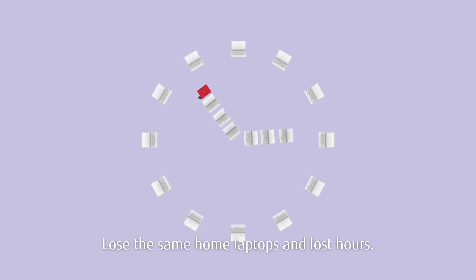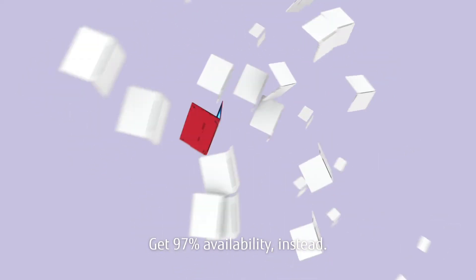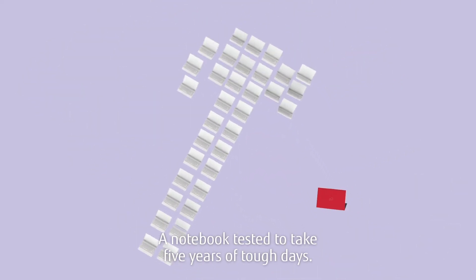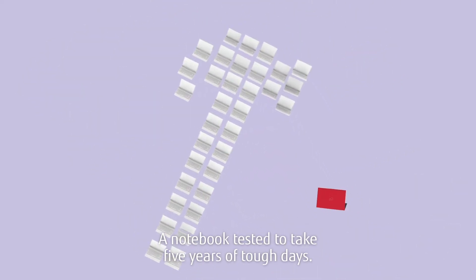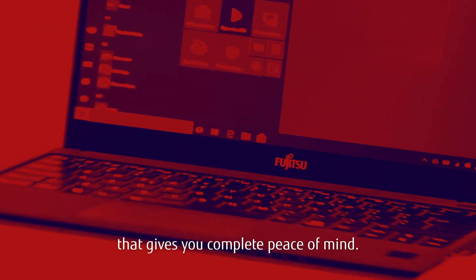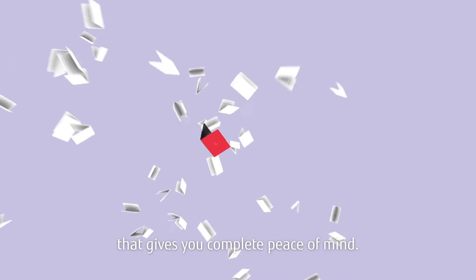Lose the same home laptops and lost hours. Get 97% availability instead. A notebook tested to take 5 years of tough days. And a reliability promise on certain models that gives you complete peace of mind.